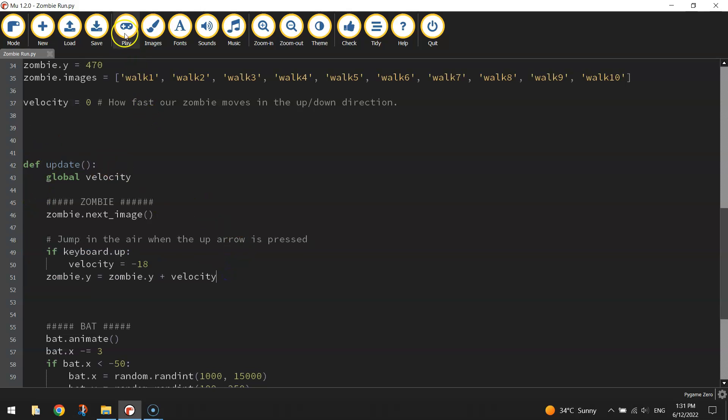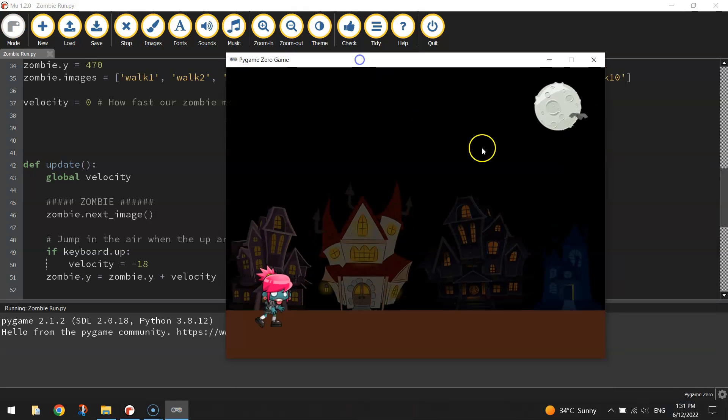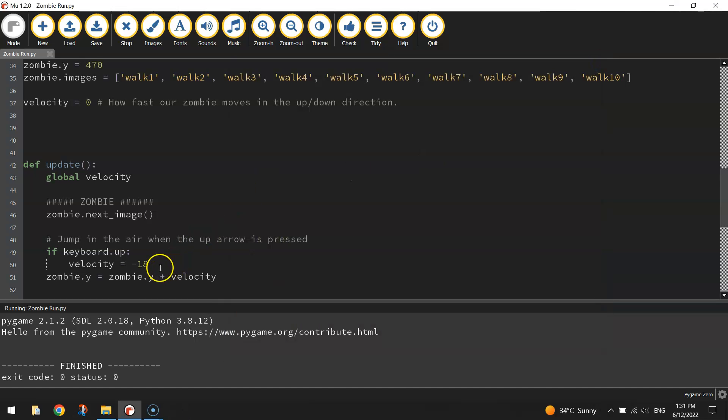Let's give that a run and we'll see what happens. She's animated, we press the up arrow and off she goes. She takes off into the sky. So yes our velocity is working. It's working a bit too well at the moment. We need something to pull her back down to the ground.